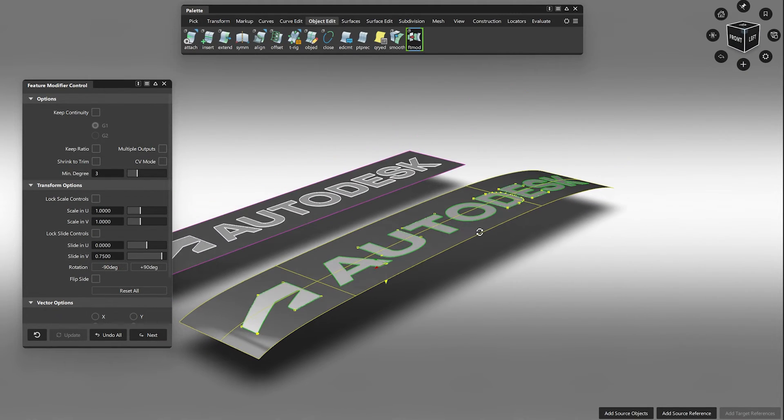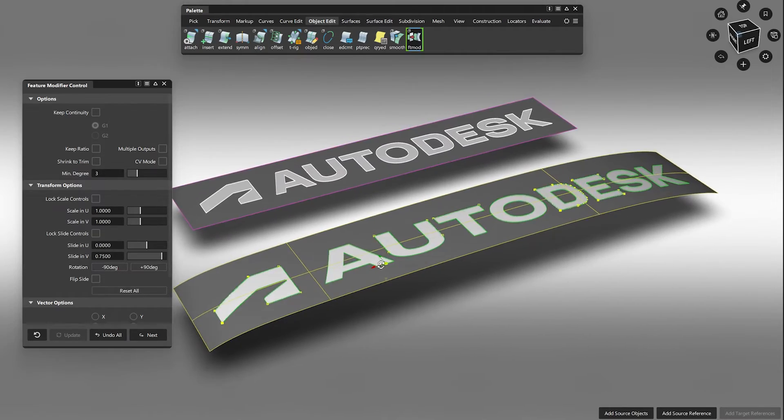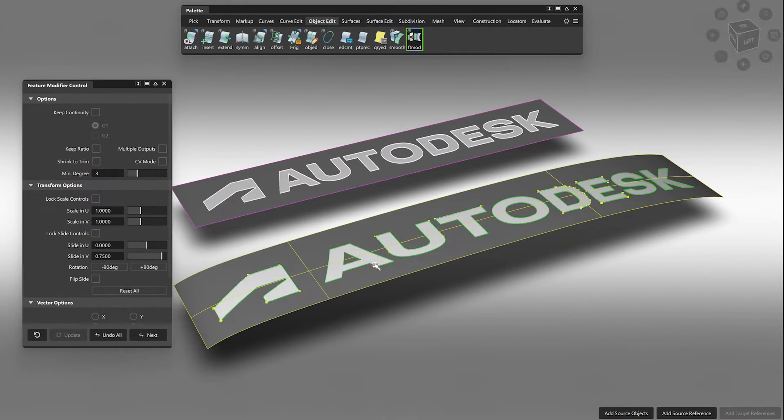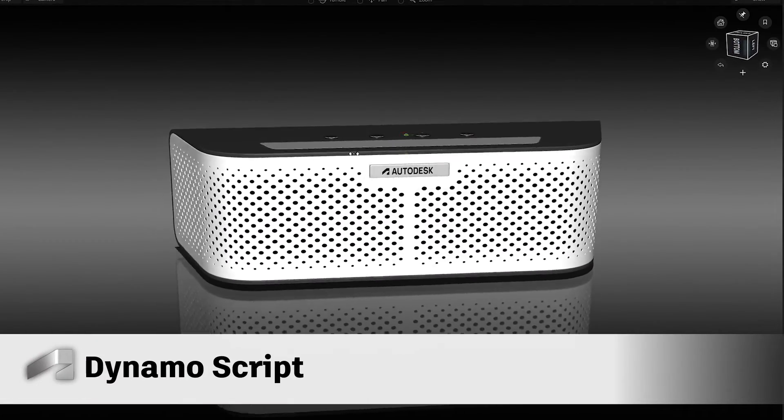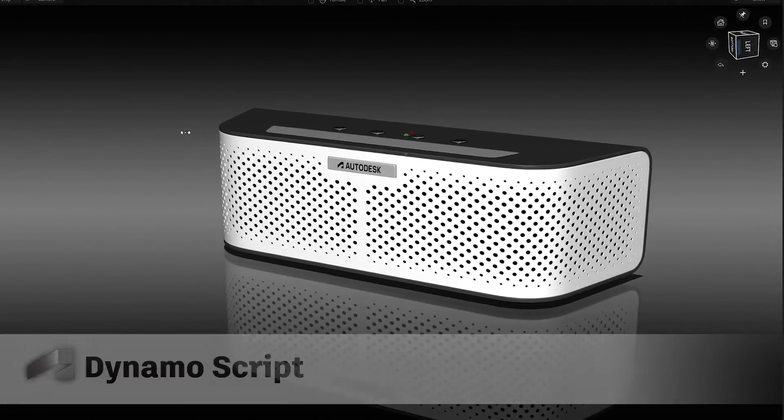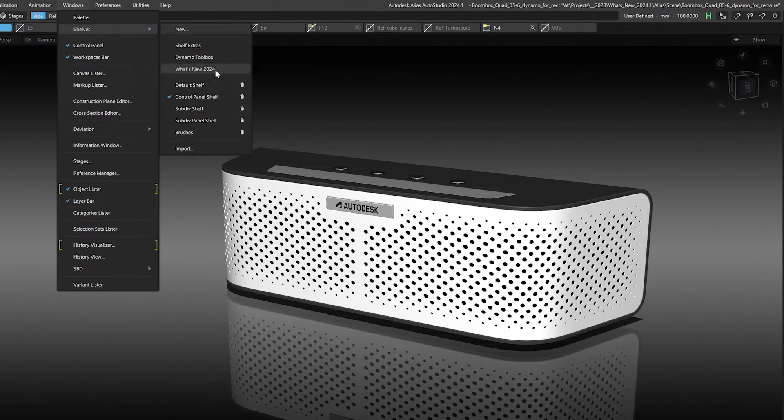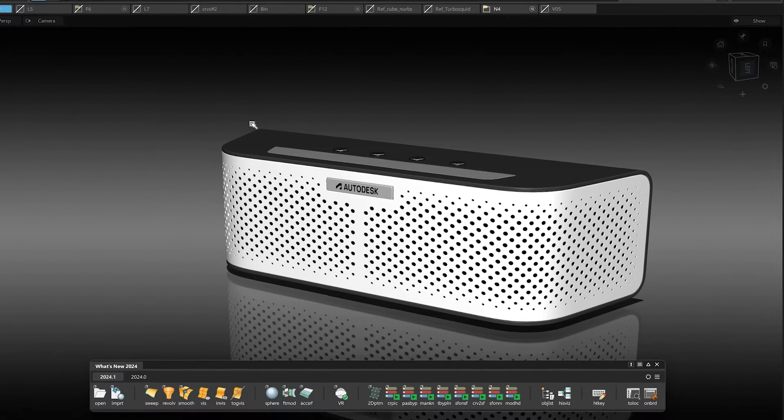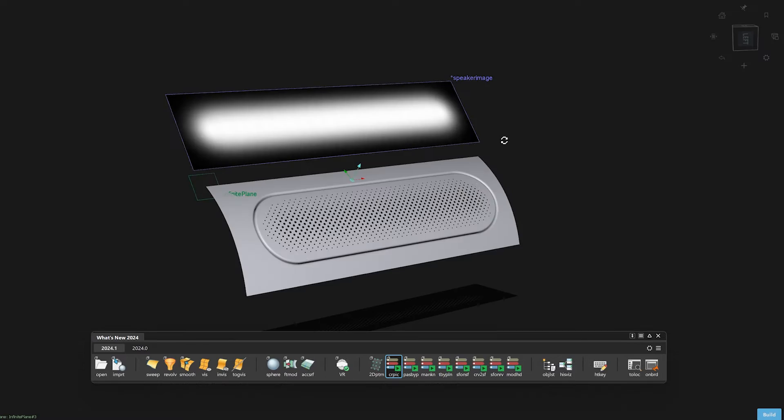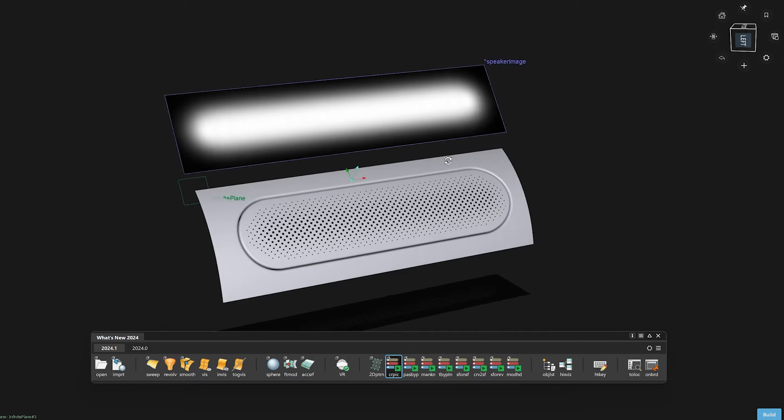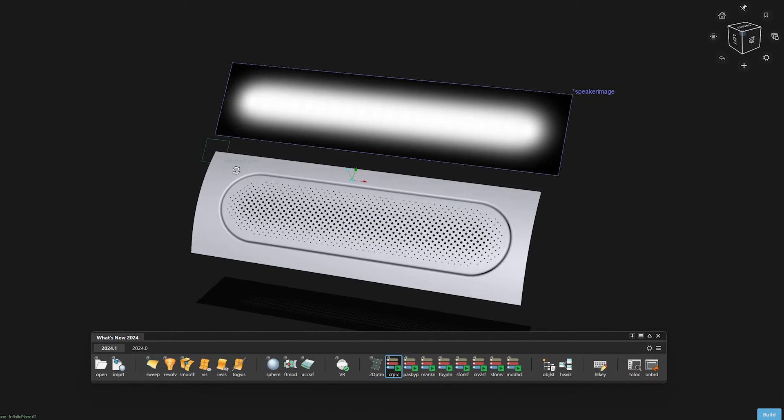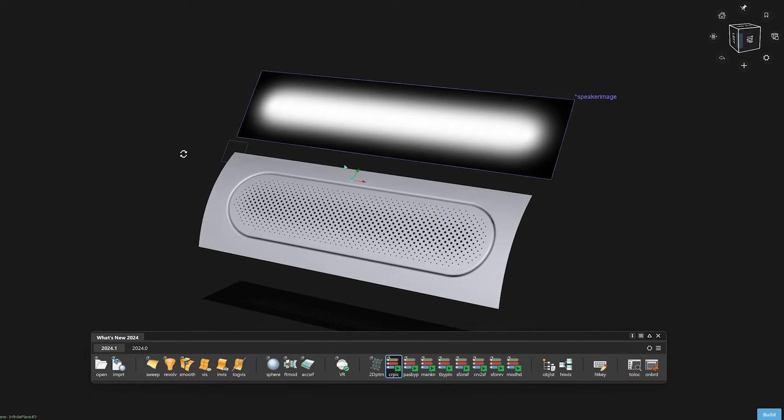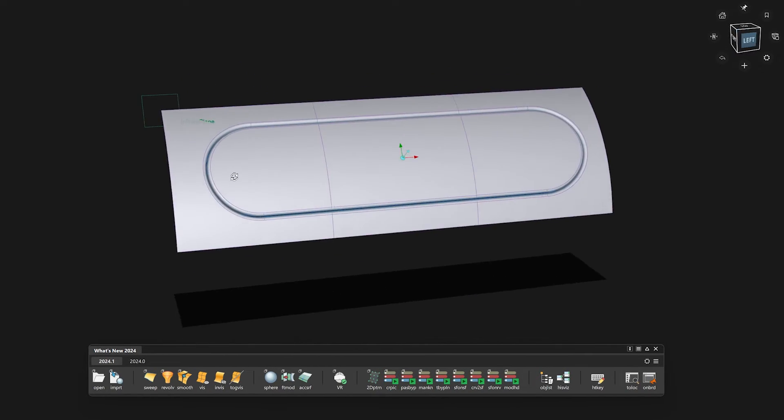We have also added and improved some Dynamo scripts. Here are two scripts you can use to control the scale of a pattern using an image. In this example, I'm controlling a loudspeaker pattern with this image. Let me show you how this works.